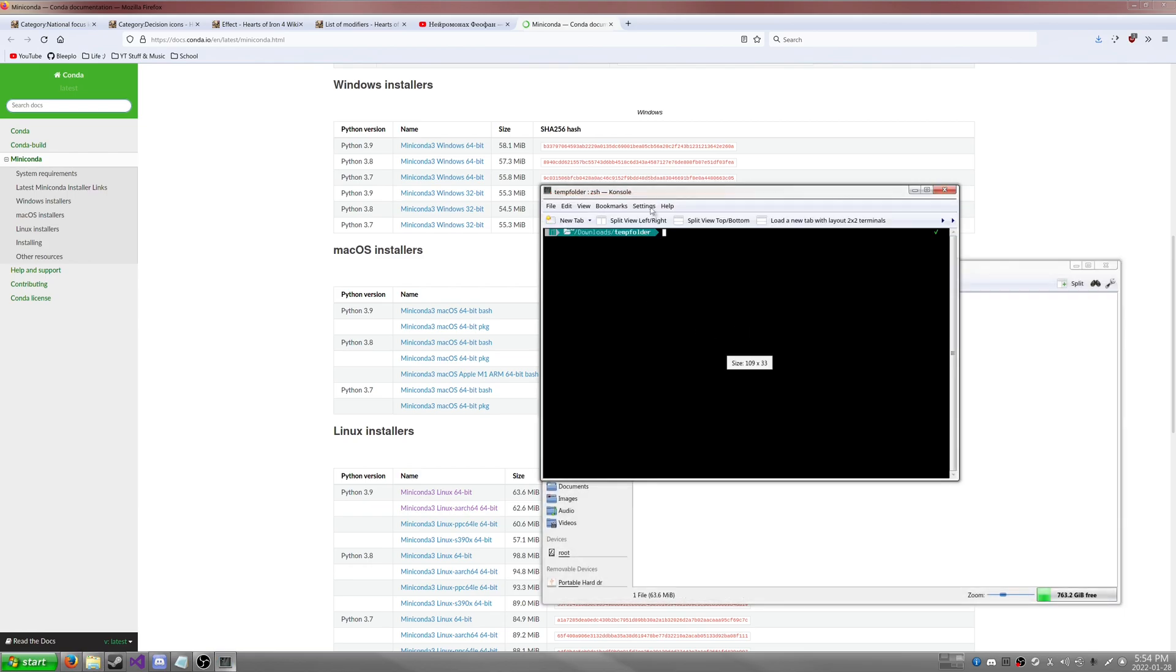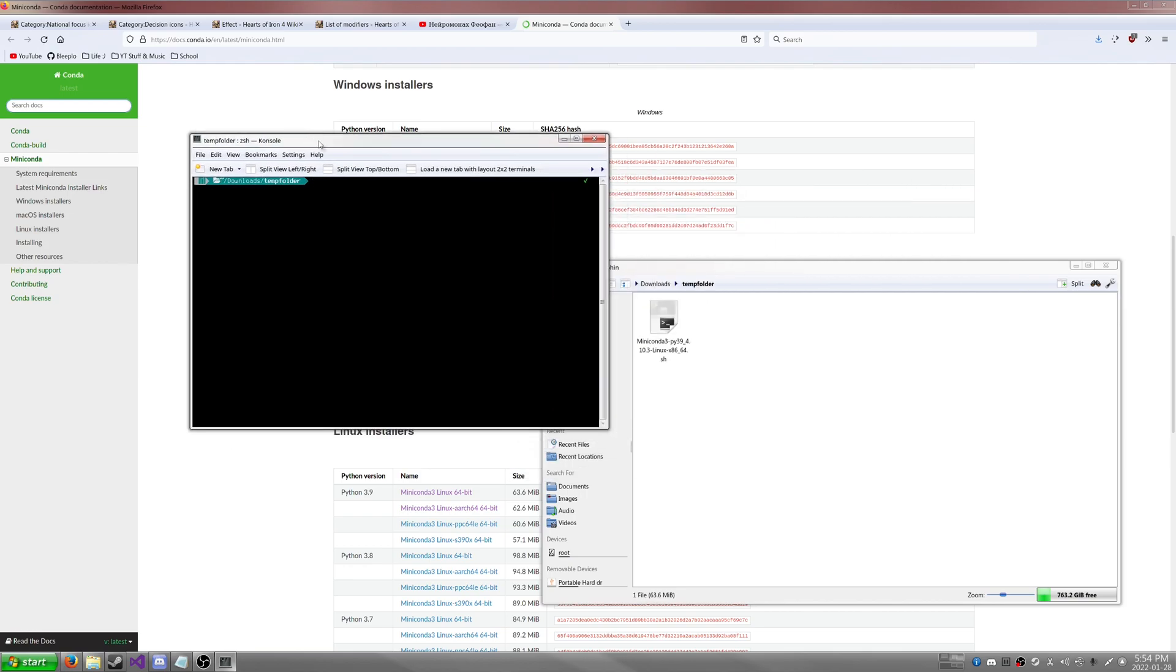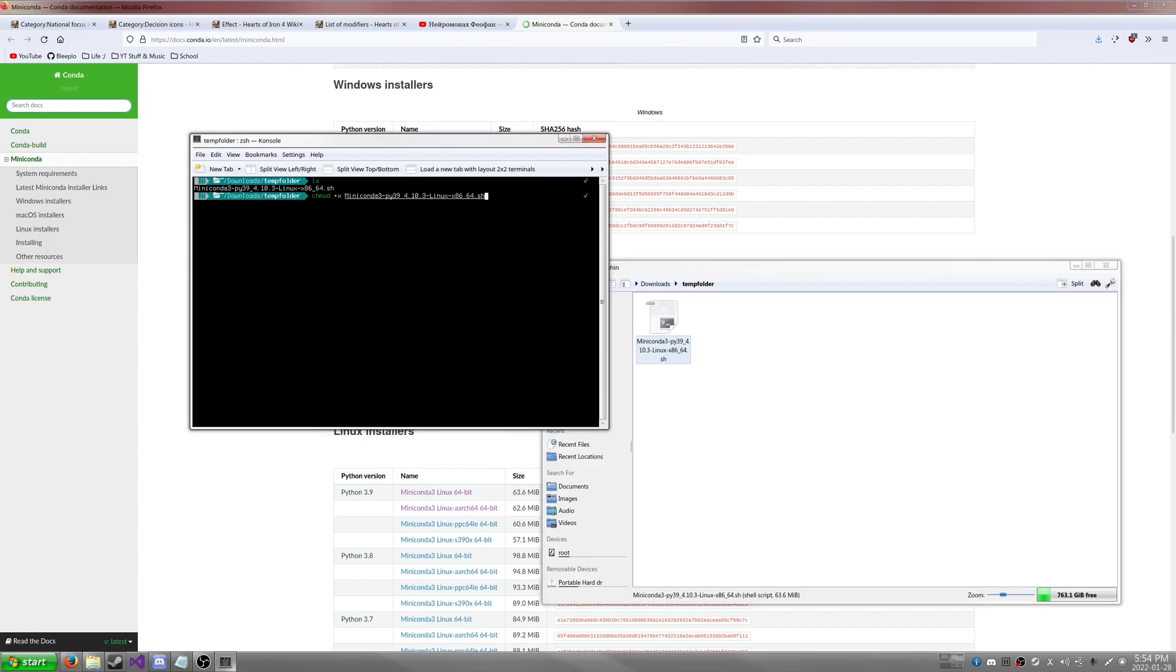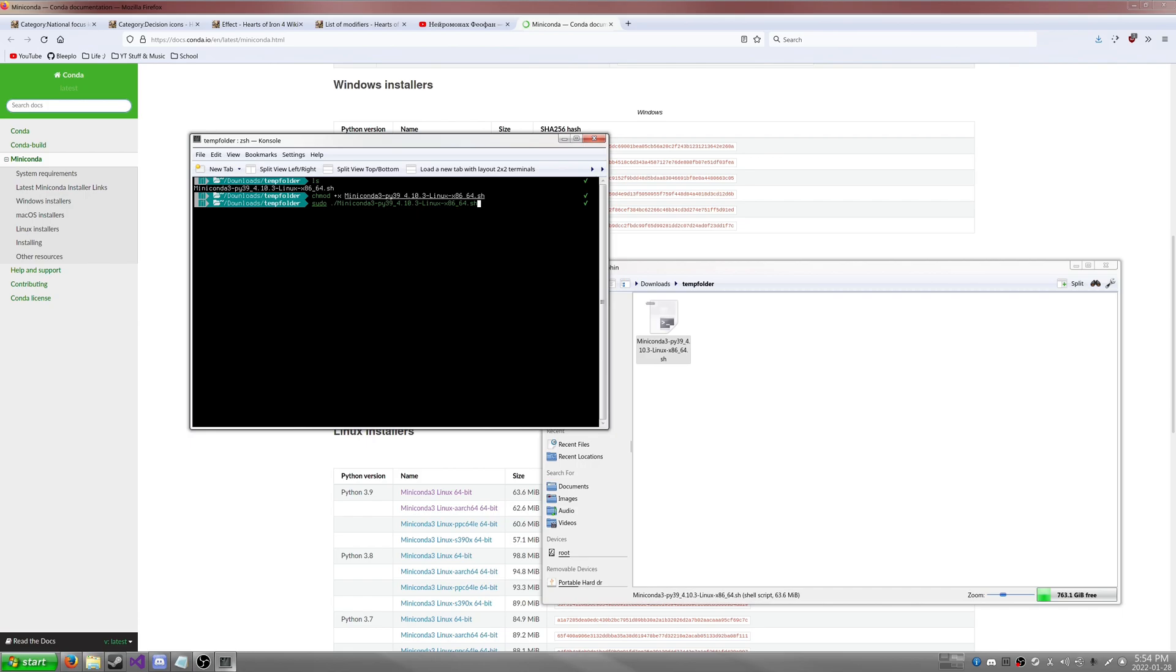And then after that, we're going to open the terminal within looking at the directory, and then we're going to type in chmod plus x, and then paste in the name so we change the ownership and it's going to be read as an executable. You're going to type in sudo forward slash and then the name of the file. This is going to tell you to read through a bunch of stuff, and at the end where it says do you want to install, you're going to type in yes and just let the thing install.